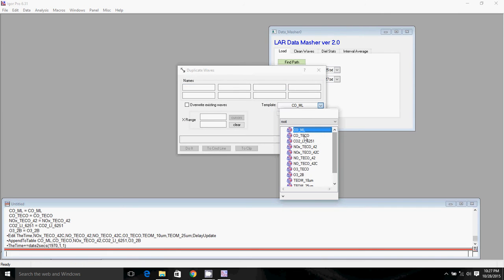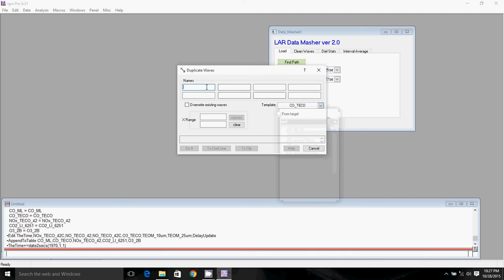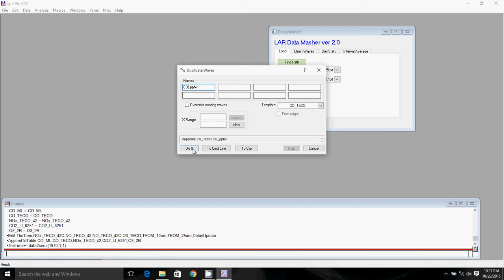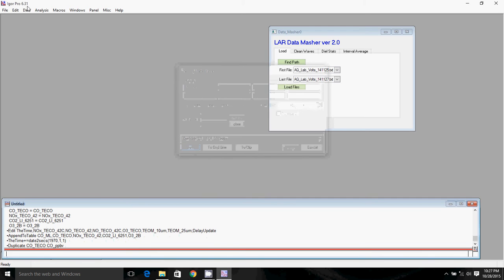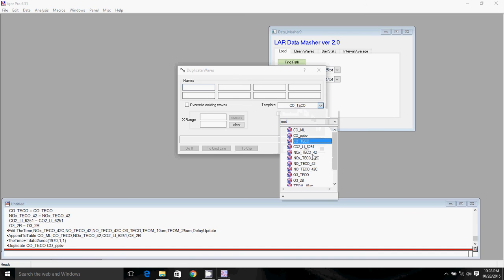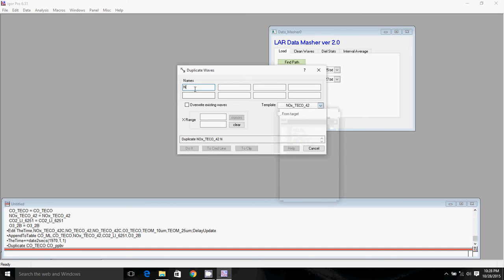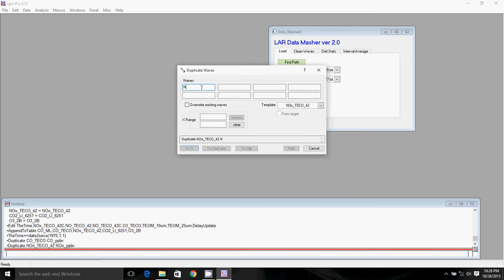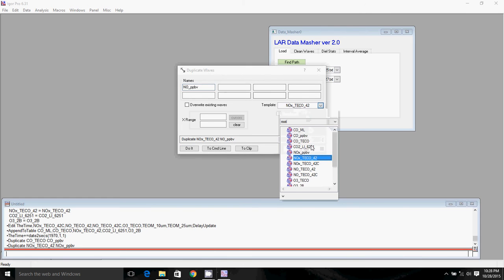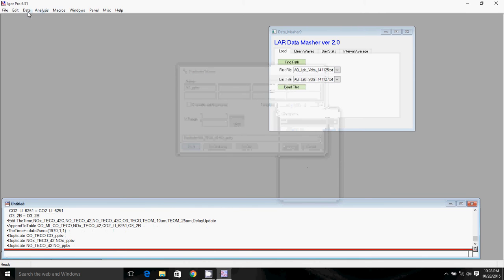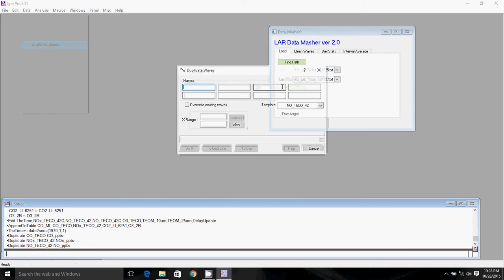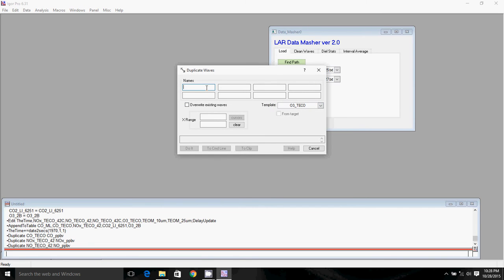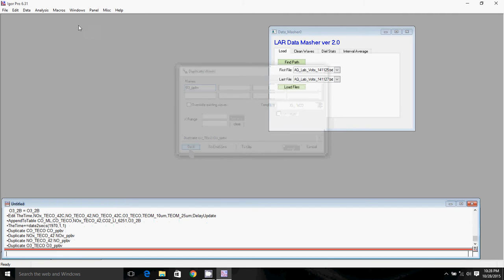We're going to select the waves we want to duplicate. So first we'll do CO. I'm going to call it CO PPB because I'm going to convert it into PPB. When you guys are doing this, you might want to add, for example, put in the name of the instrument, because you're probably going to have two instruments worth of data for your comparisons, but I'm not going to do that for this example because I want to keep things as simple as I can. So I've got CO duplicated. I will go ahead and duplicate the NOx wave, duplicate the NO wave, and I will duplicate the Ozone wave.